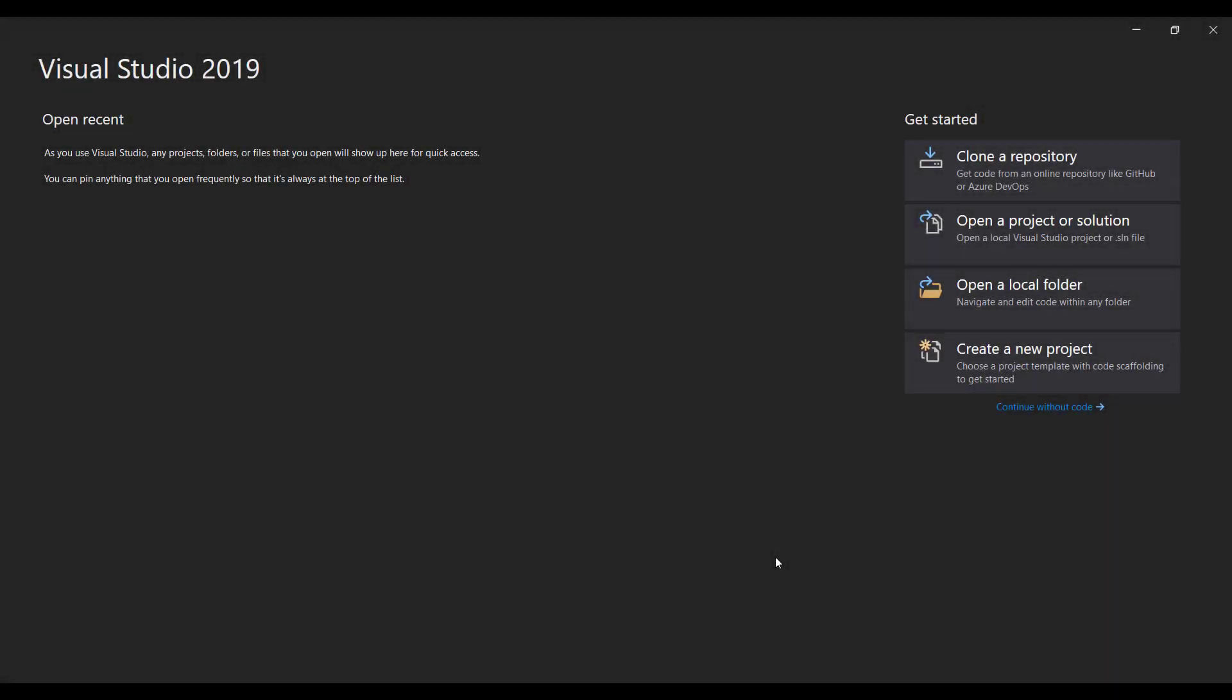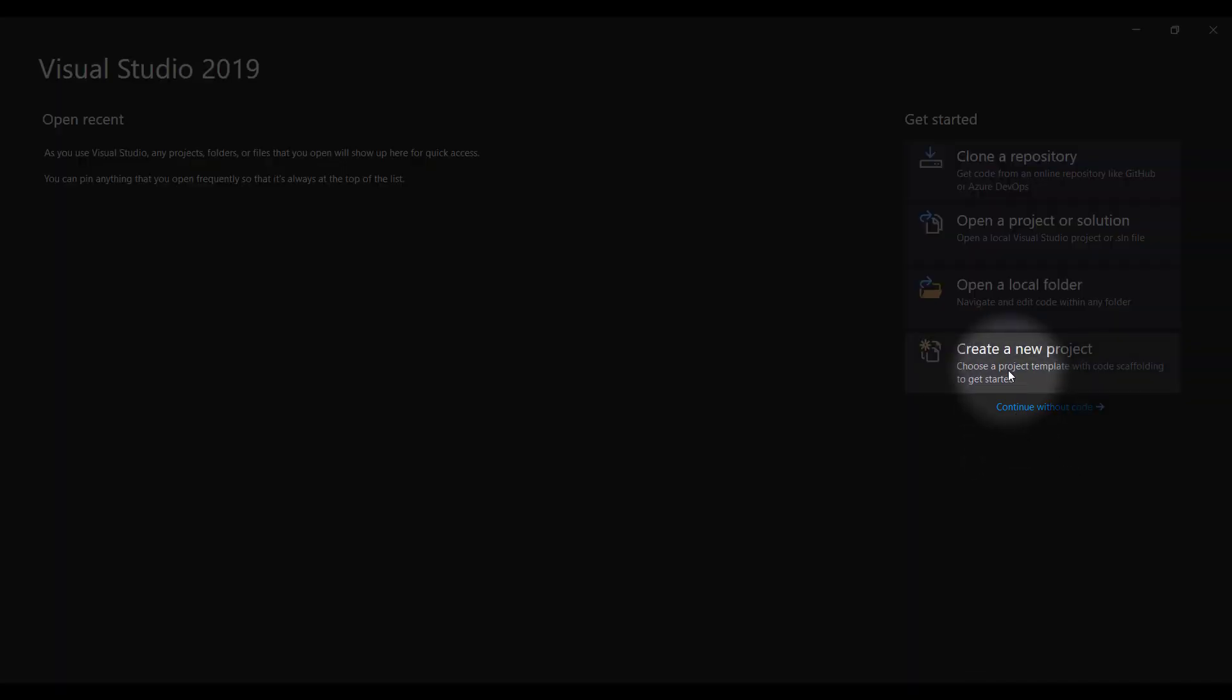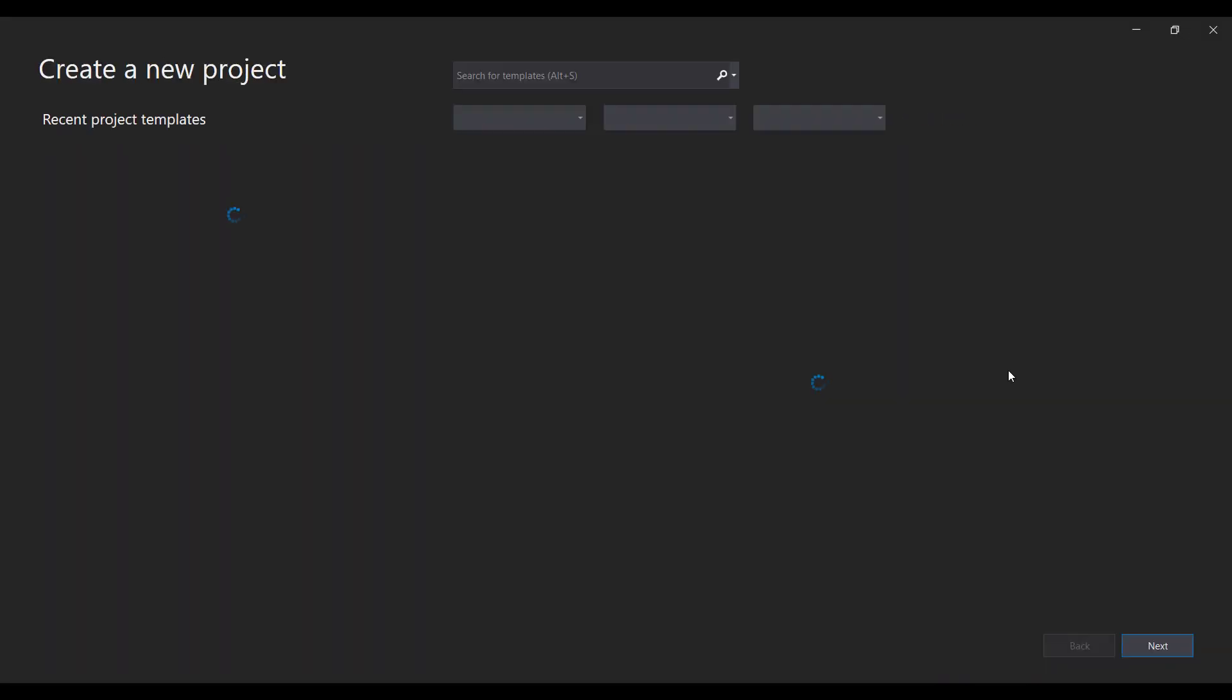Right now, we are inside Visual Studio. As one of our agenda today, we're going to create a new OpenTAP project. For that, let's start by clicking Create New Project.